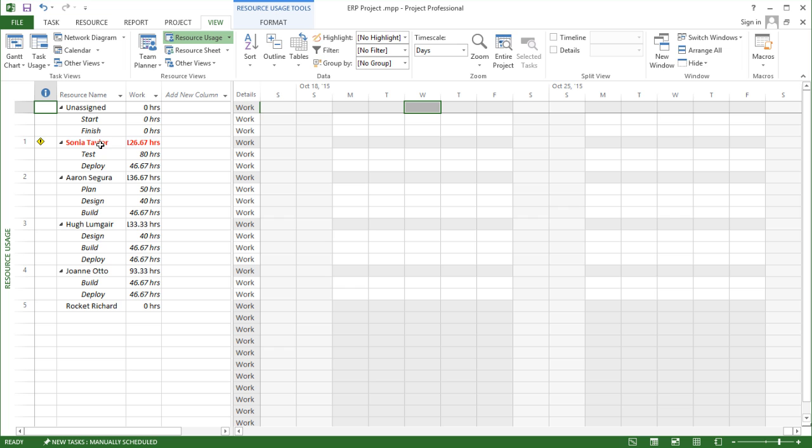One here in red, Sonia, is over allocated. And finally I've got a fifth resource here, Rocket Richard, who is not being allocated or has not been assigned to the project.